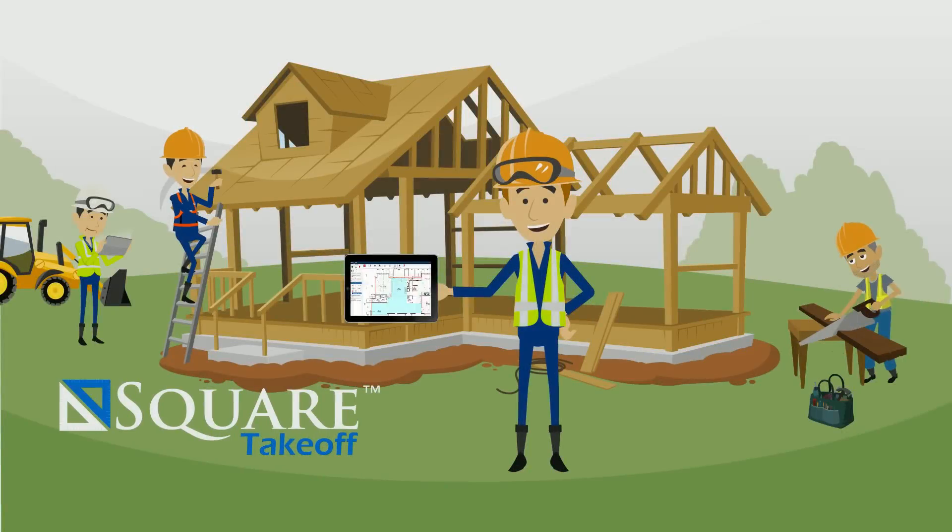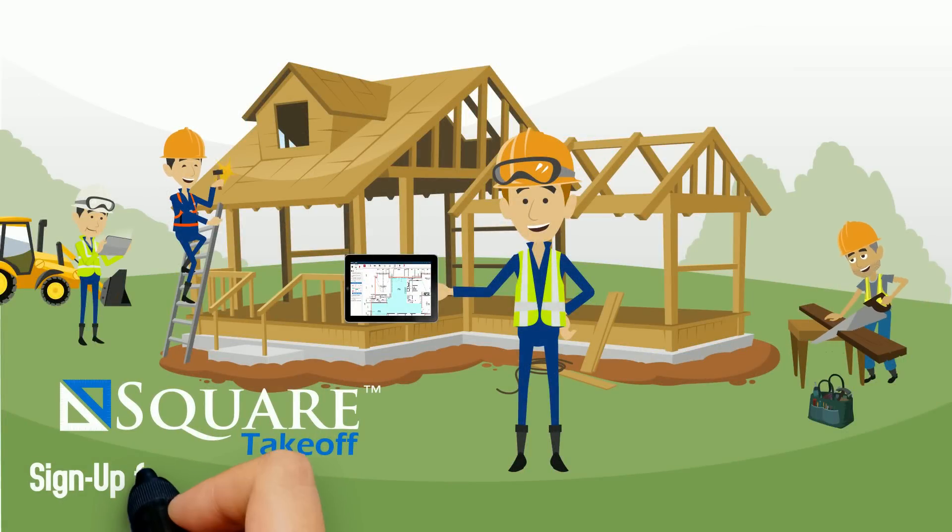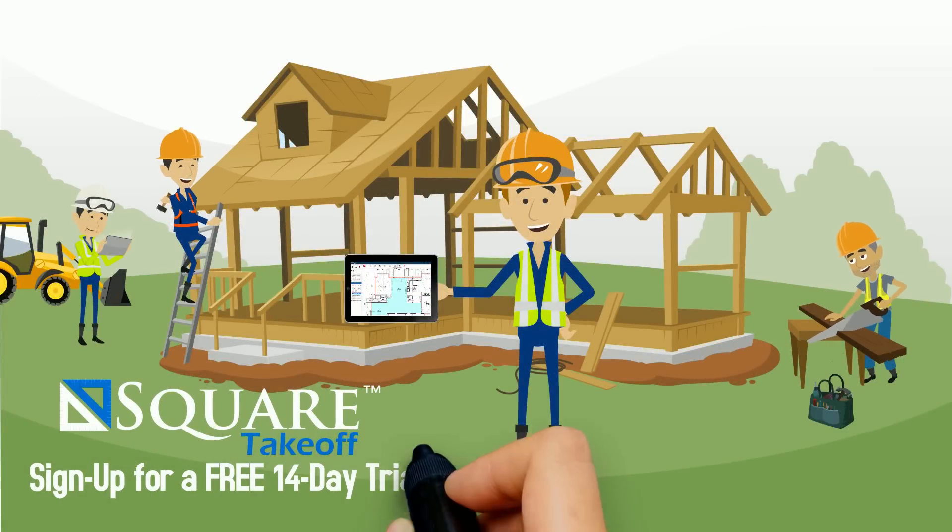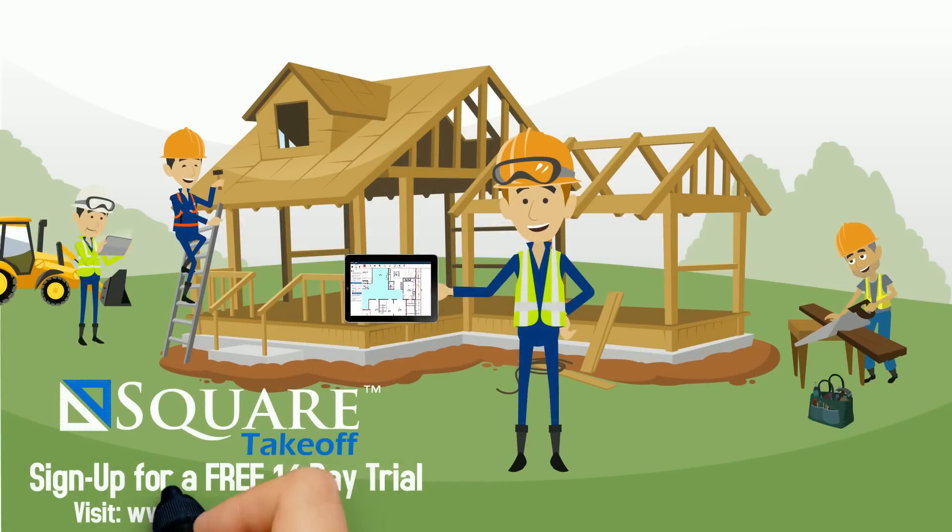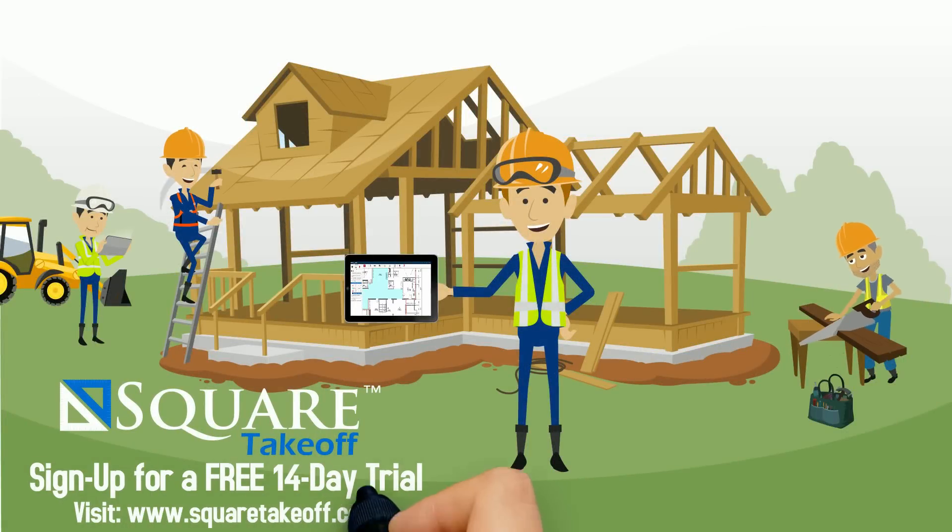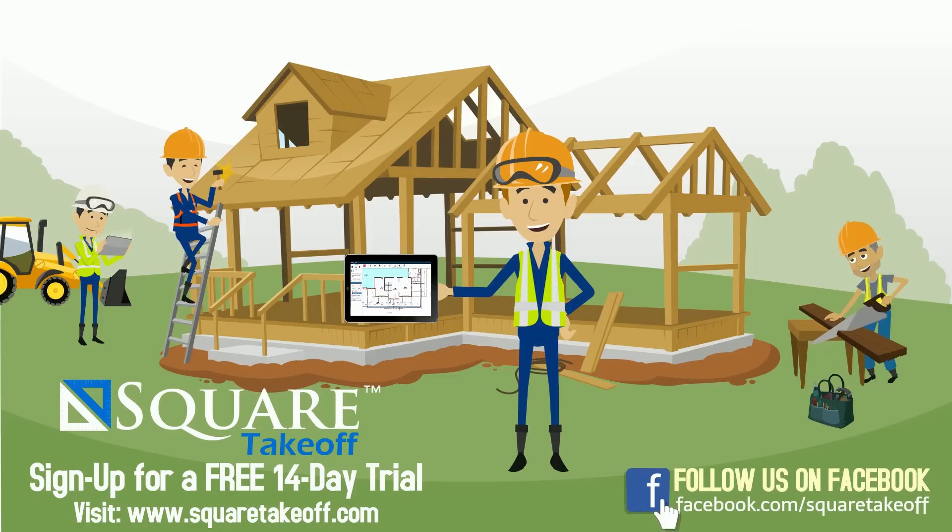So, to take advantage of your free, no-obligation 14-day trial, simply visit www.squaretakeoff.com for more information.